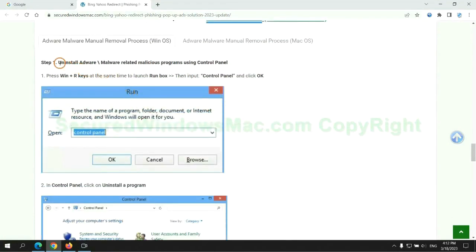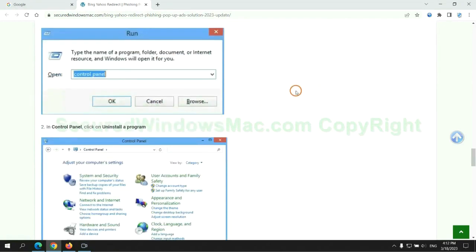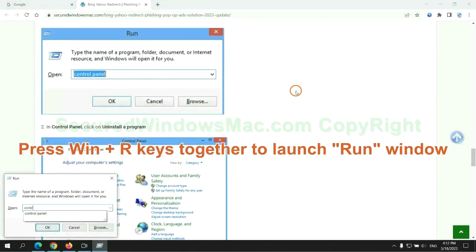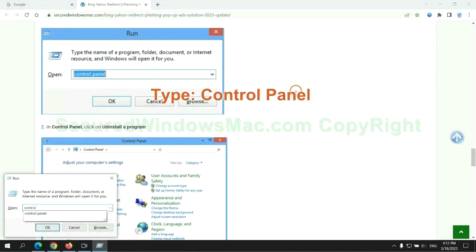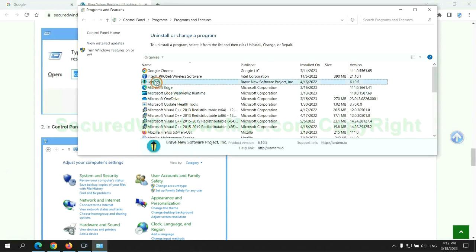First step: uninstall malicious programs related to the virus. Press Win plus R keys together to launch the Run window. Type 'control panel,' then click 'Uninstall a program.' Right-click on the malware and click Uninstall.